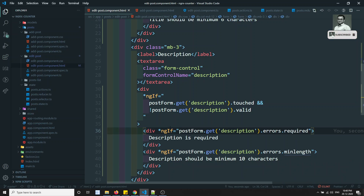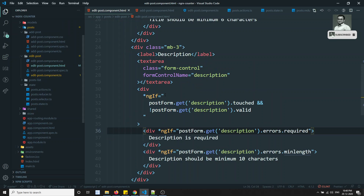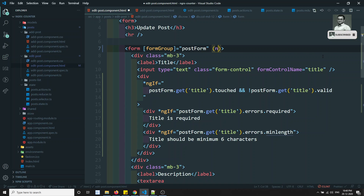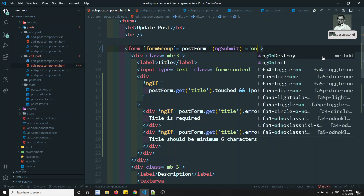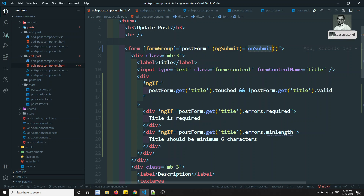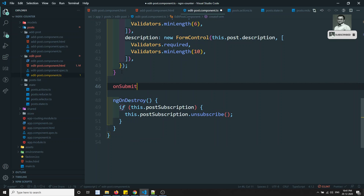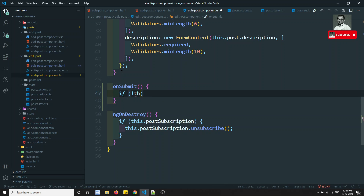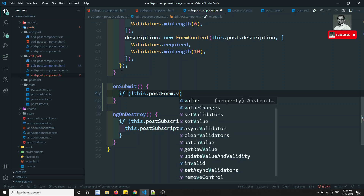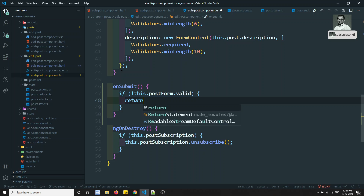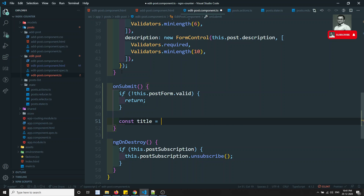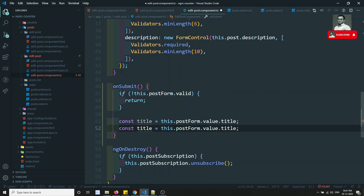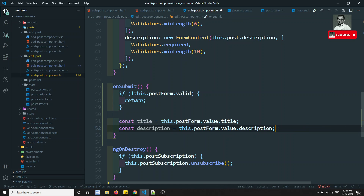We have written the validations successfully. Now what we'll try to do is at the top we'll write the submit handler — on submit. Let's go to the edit component TypeScript and write the onSubmit method. If the post form is not valid, just return. Otherwise, take the title from this.postForm.value.title, and similarly take the description from this.postForm.value.description. We got the values.